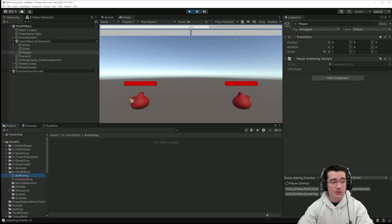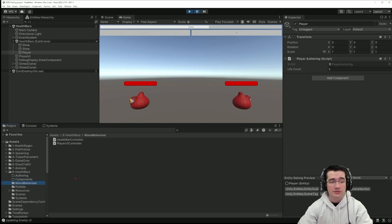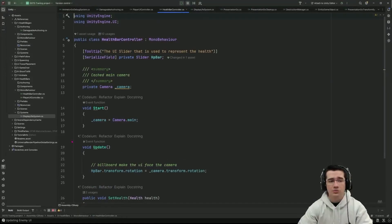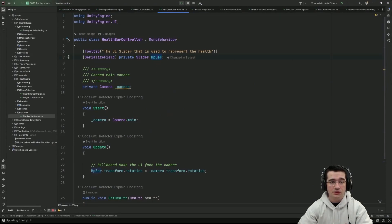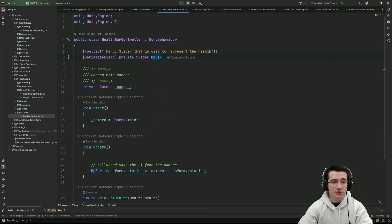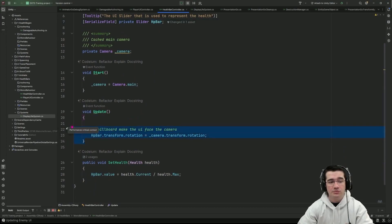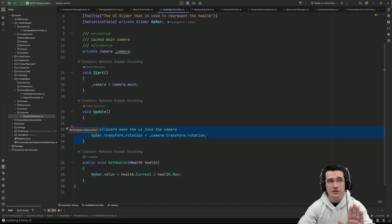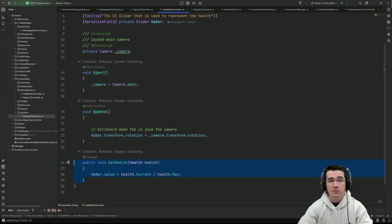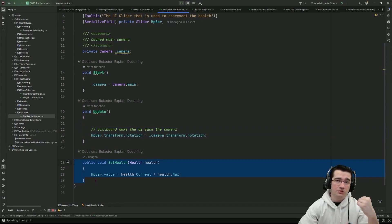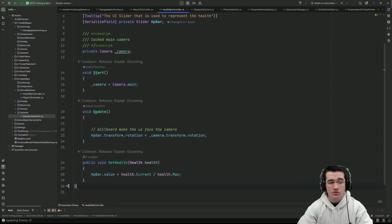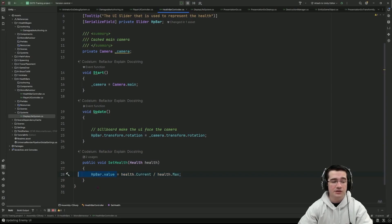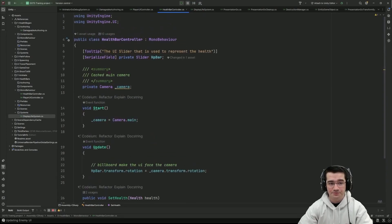For this episode we don't have any authoring or new ECS components. We just have mono behaviors, the health bar controller which is a very simple component that just references the sliders that I need to update for the enemy UI and that does a bit of billboarding so making sure that the slider for the UI is always facing the camera so that I have a nice UI. And it provides a method that we will call from an ECS system that just computes the relative health that the entity has remaining and set it as the slider value.